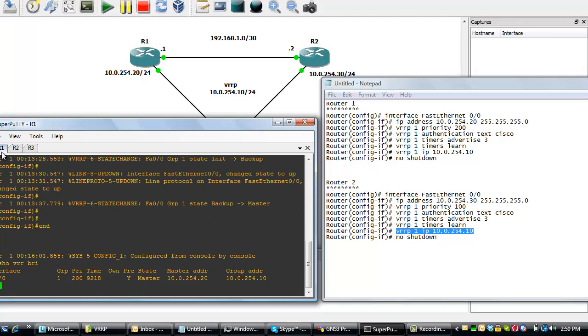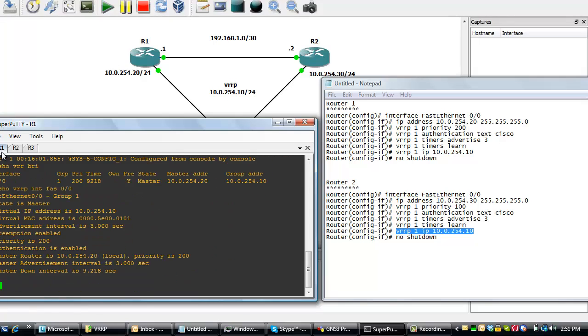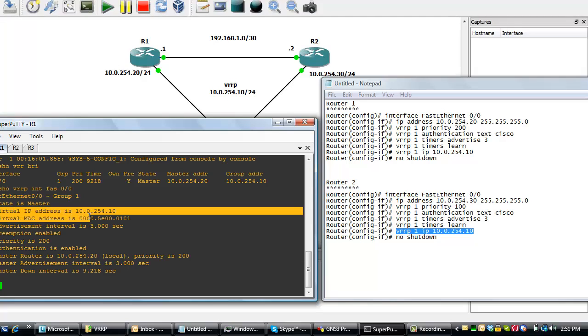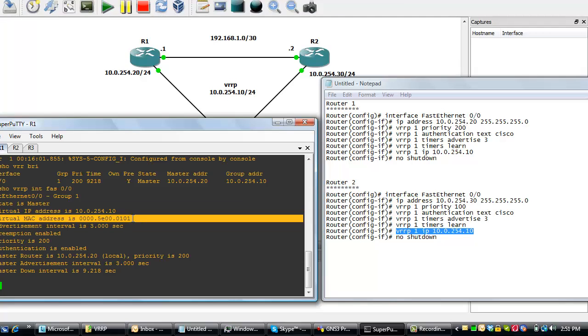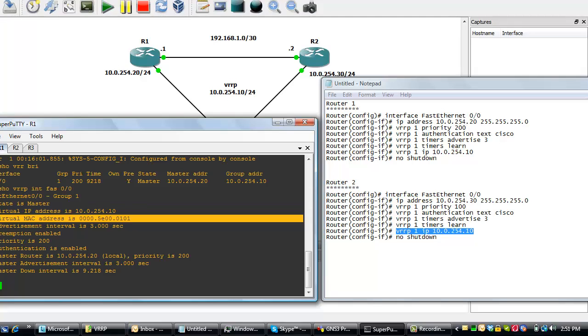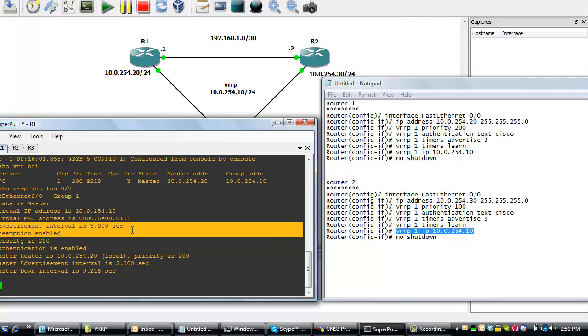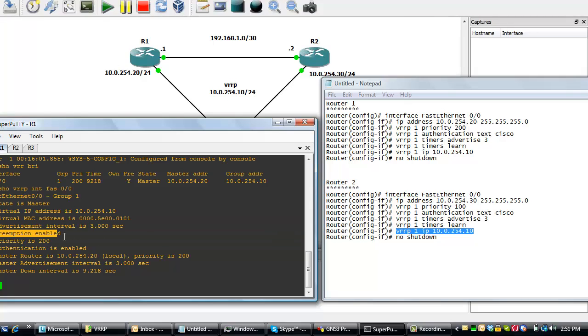Let's do a detailed VRRP show. We'll do a show VRRP interface fast ethernet 0 slash 0. We can see that the state is master. The virtual IP is this and this is the MAC address, of course, for the VRRP. The MAC address is learned for the VRRP. This advertisement interval we set three seconds. We enabled preemption and the priority is 200.